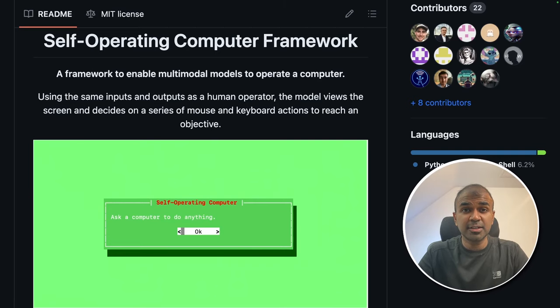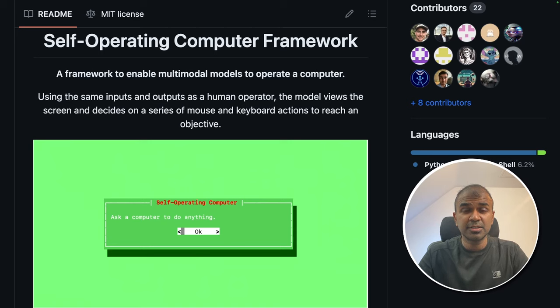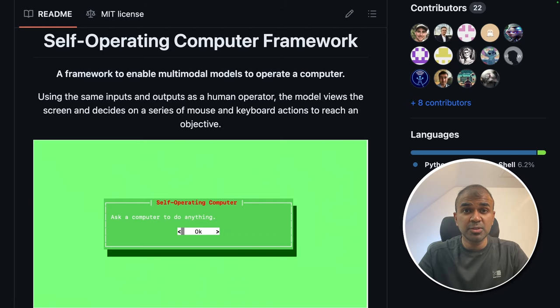Hi everyone, I'm really excited to show you about self-operating computer. We are going to see the advantages, the disadvantages and do a quick review on this tool. I'm also going to show you a use case on how this can be used.